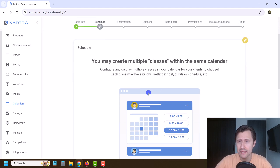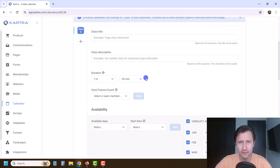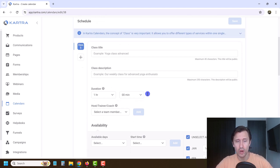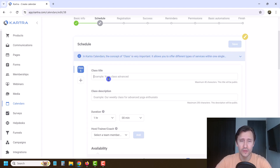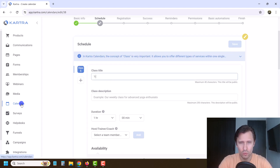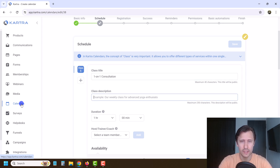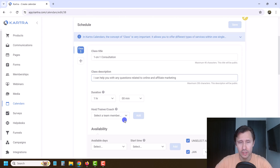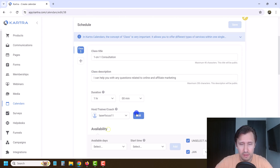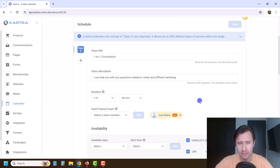You can create multiple classes with the same calendar if you like — just click 'yes, I understand.' Then over here, this is where you select your availability — when can you offer your consultations. The class title is going to be 'one on one consultation.' For the description, we can say I can help you with any questions related to online and affiliate marketing or Google Ads. It's going to be a one-hour consultation per session, and the trainer is going to be me — so we'll add that as the host.